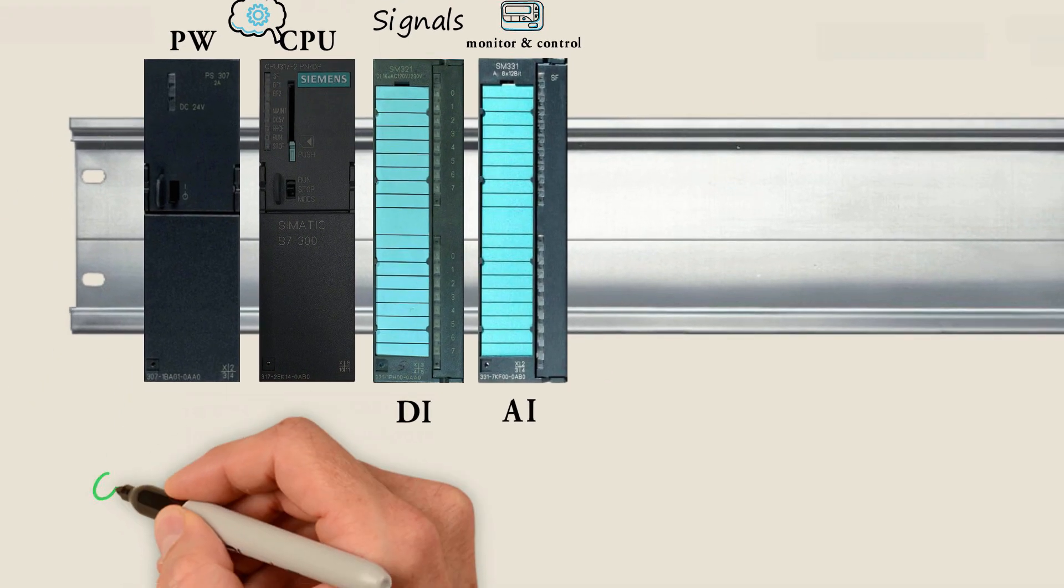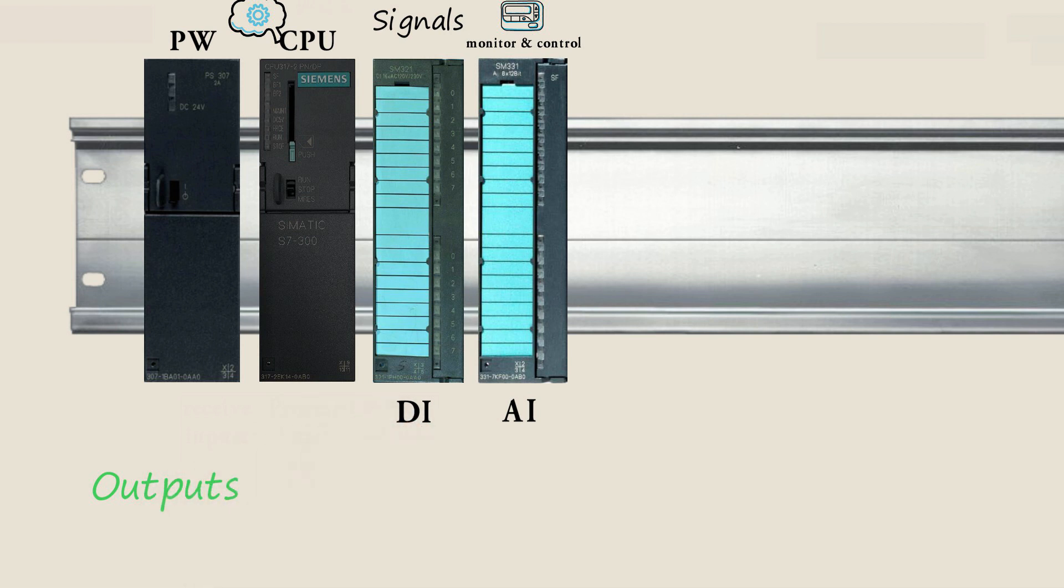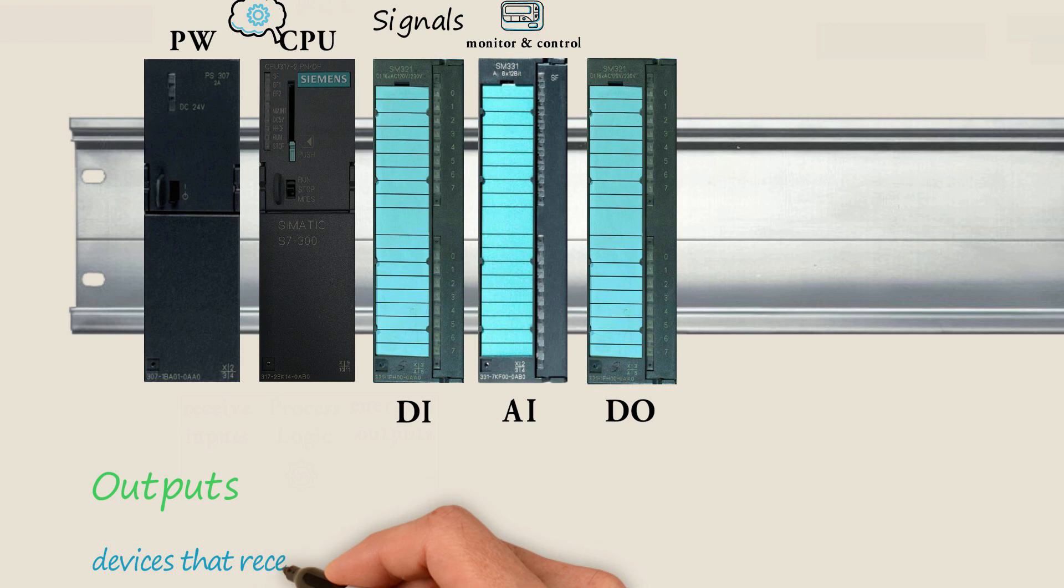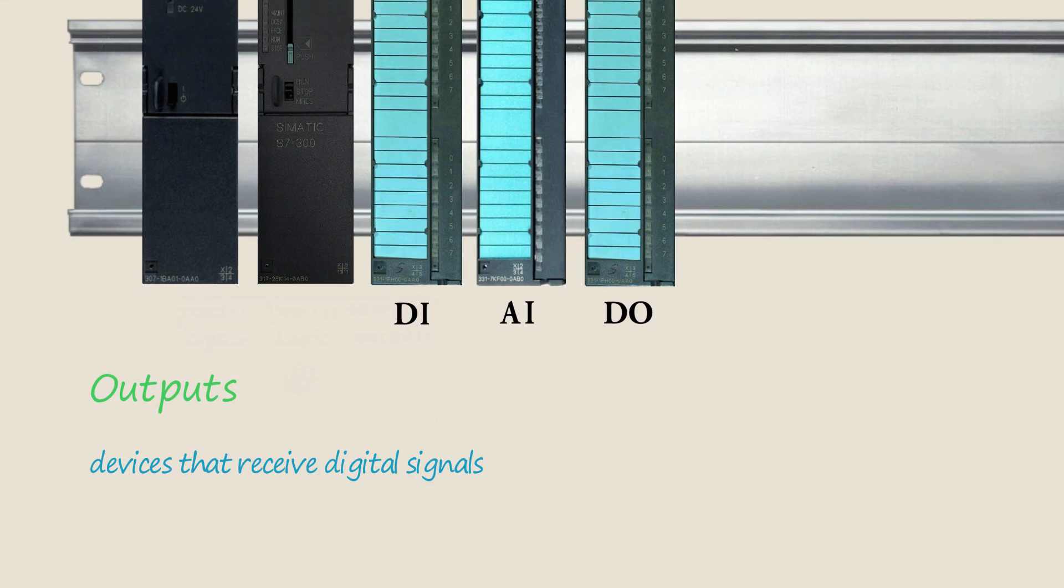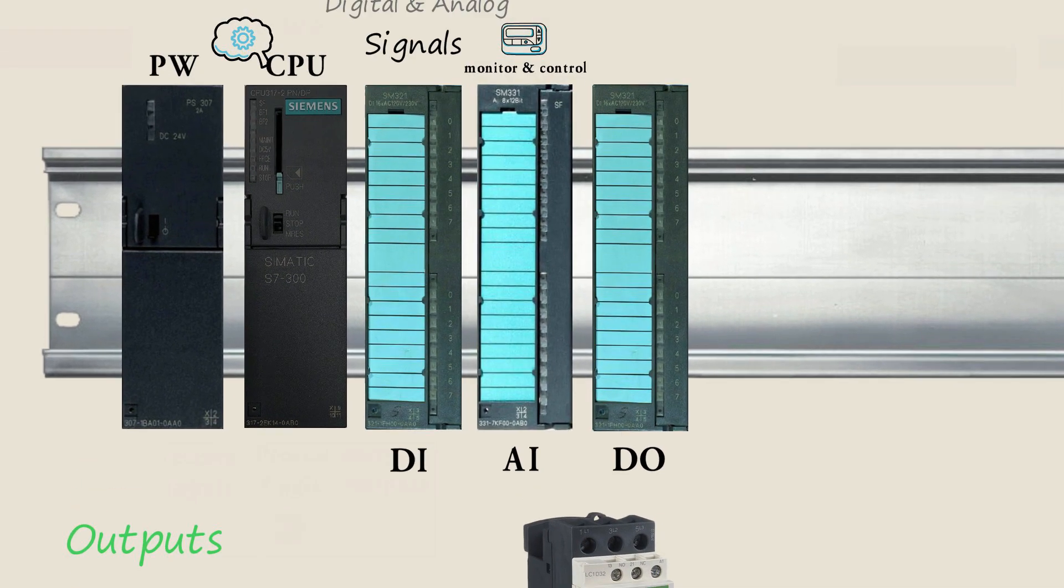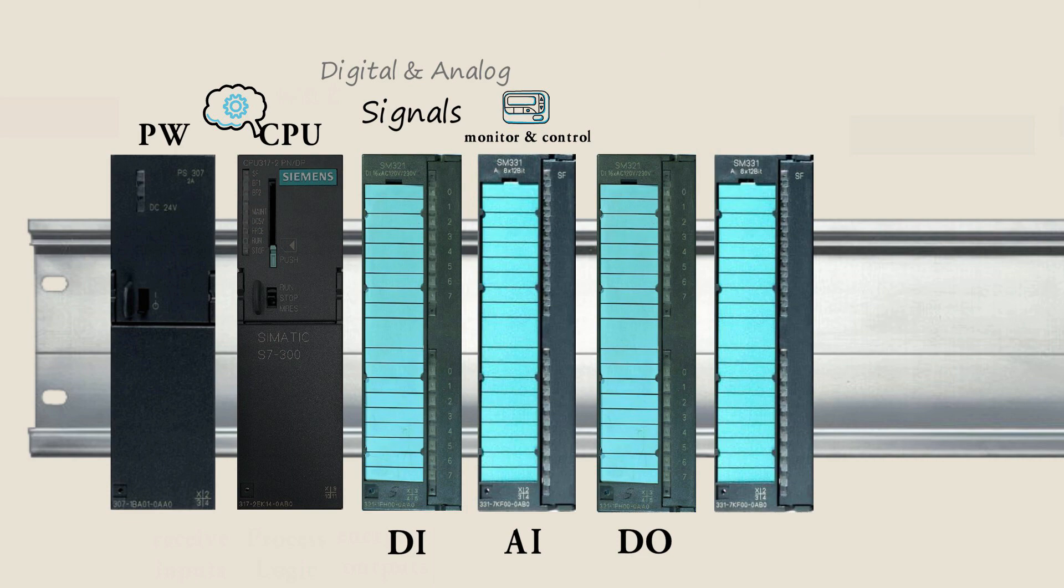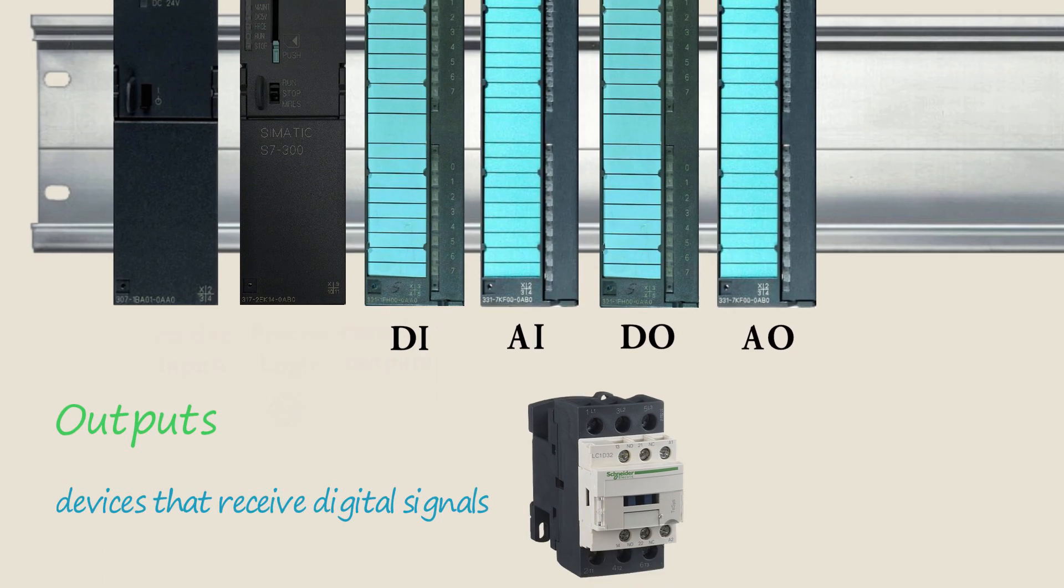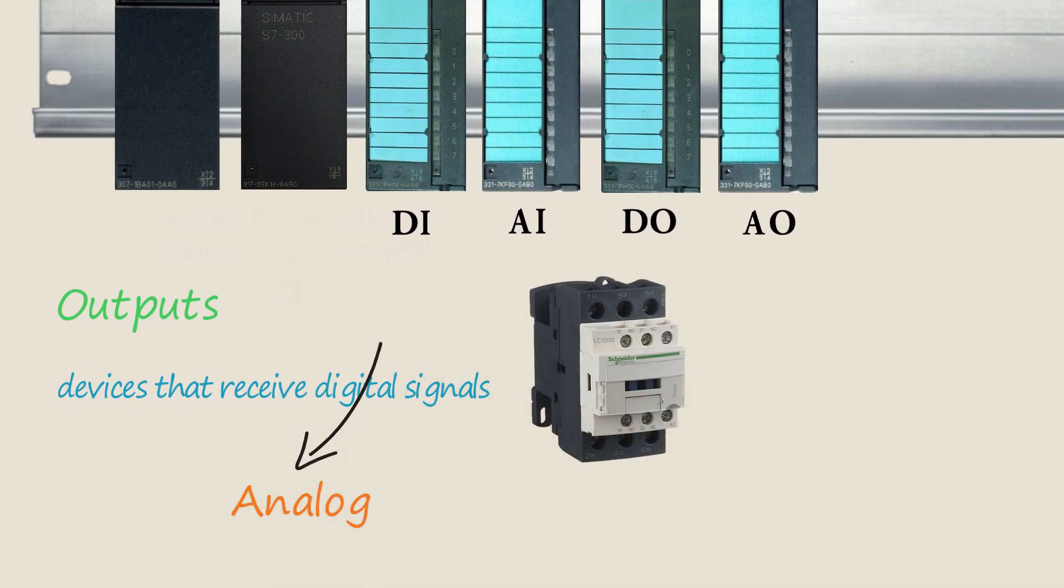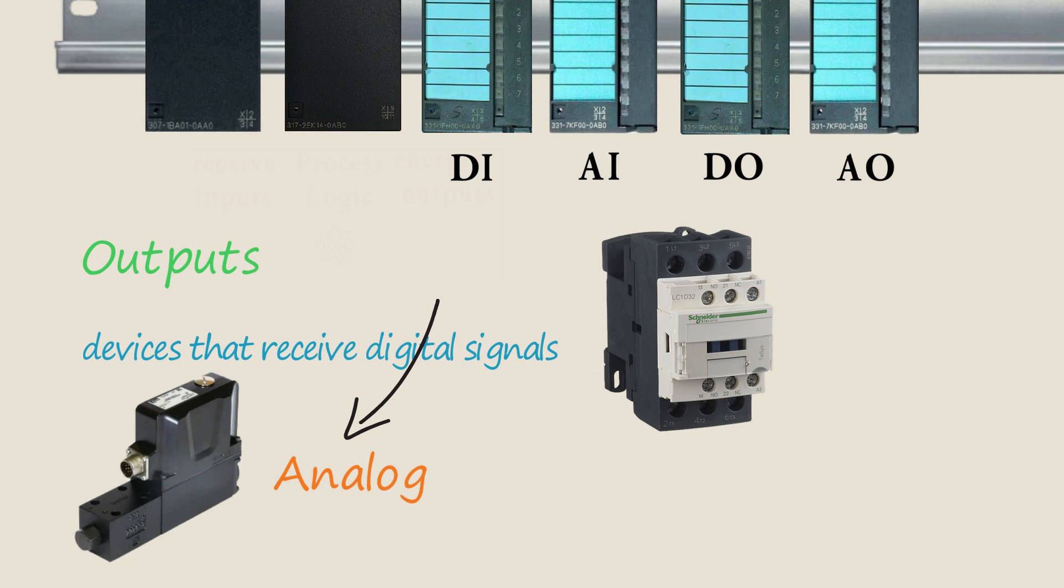As for outputs within the system, we can install a digital output module for devices that receive digital signals like contactors, and an analog output module for items that receive analog signals such as proportional valves.